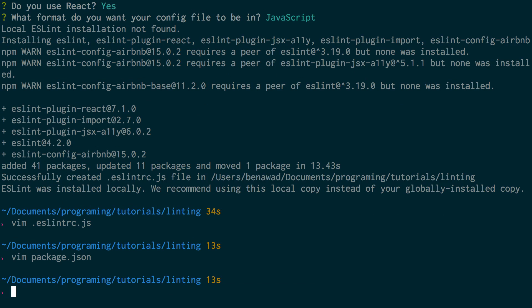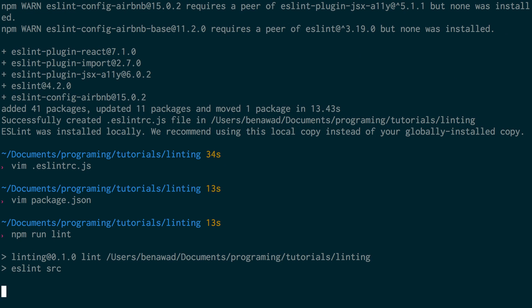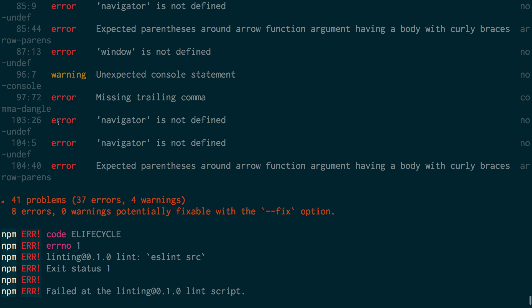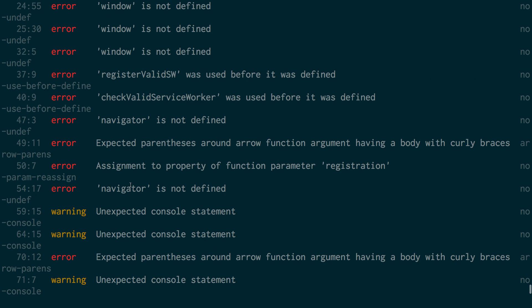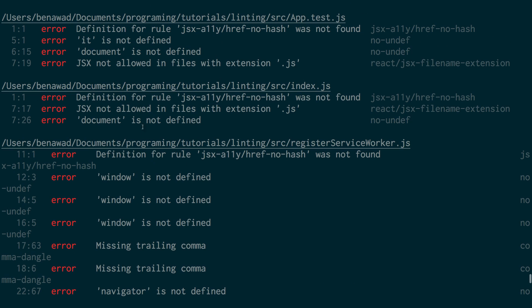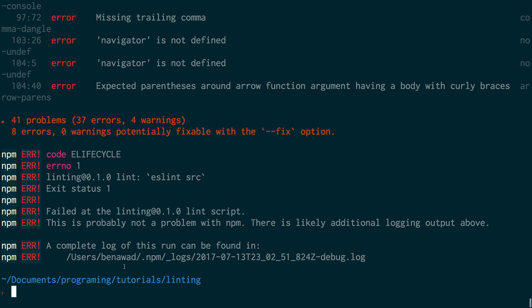The script is lint, and it runs ESLint on source. If I save that, I can then run npm run lint and it'll actually lint the project. And look - it has these problems, shows them up, and tells me what they are, so I can go and fix them one by one.